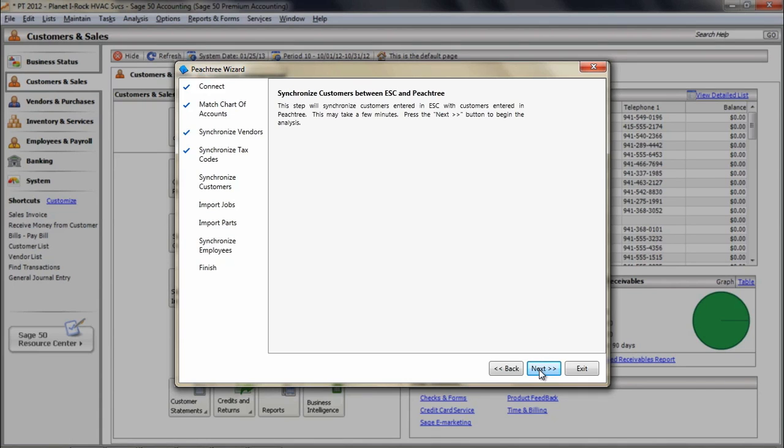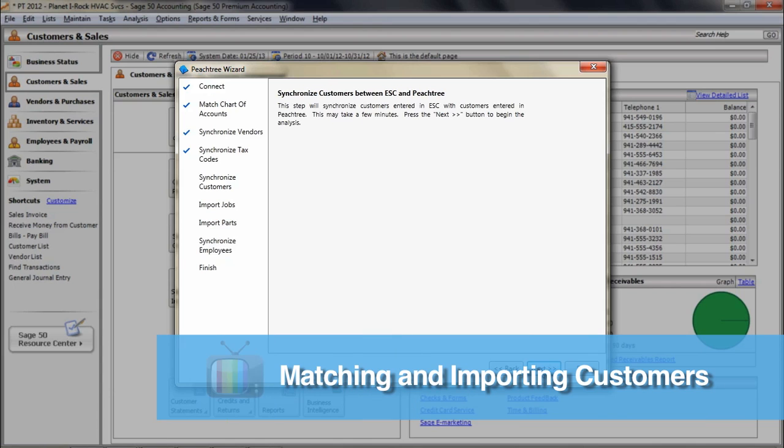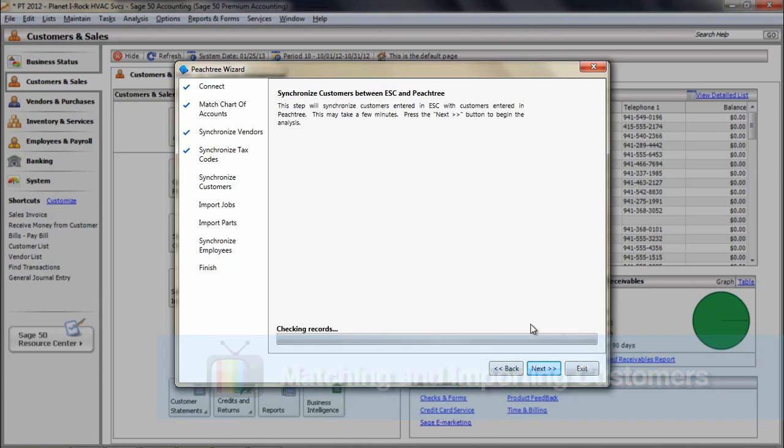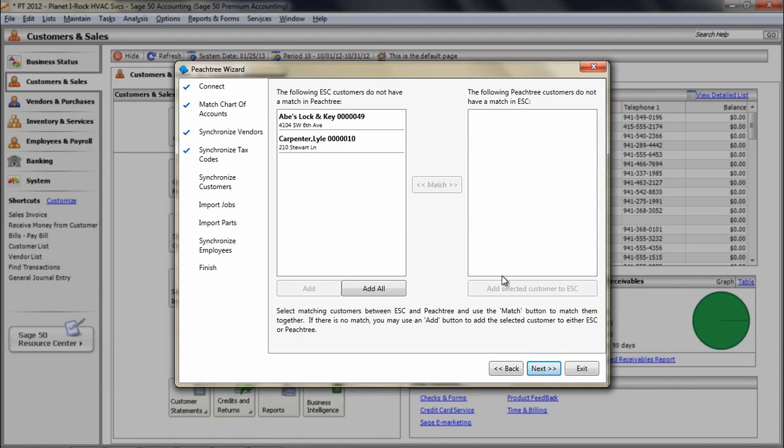Customers matching in the Peachtree wizard. Click Next on the Synchronize customer between ESC and Peachtree screen to begin the matching process. When integrating an existing Peachtree database to a brand new ESC company, if there aren't any customers entered into the ESC database, the integration will allow you to import all Peachtree customers. Note, once an option is selected here and the import occurs, the process cannot be reversed without creating a new ESC company database to use.